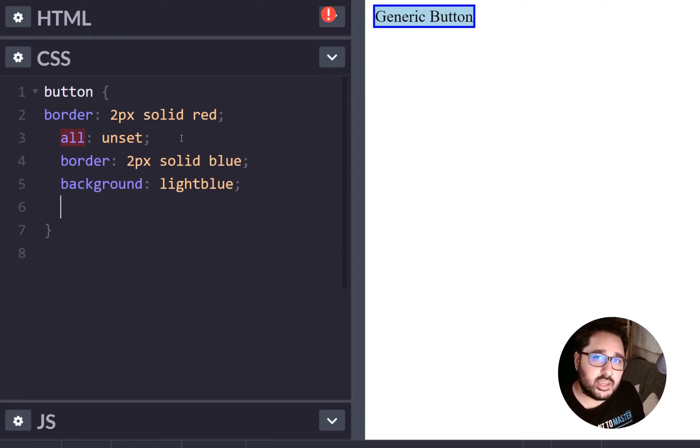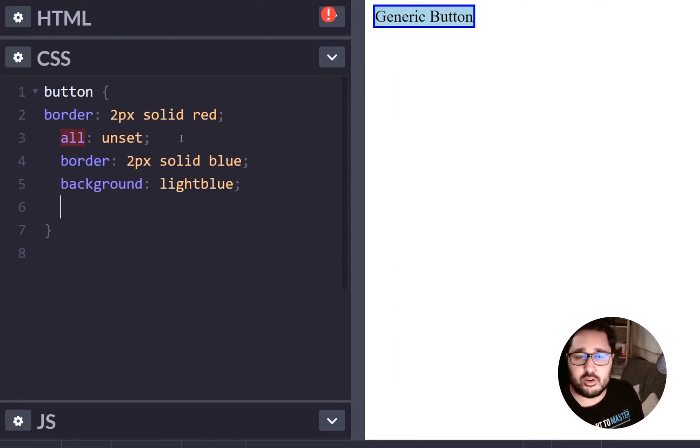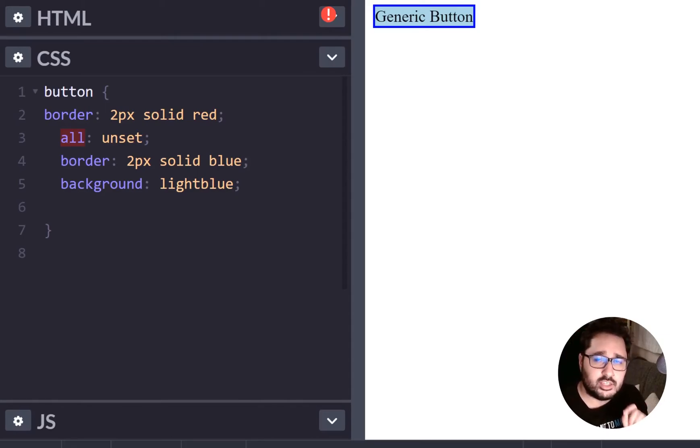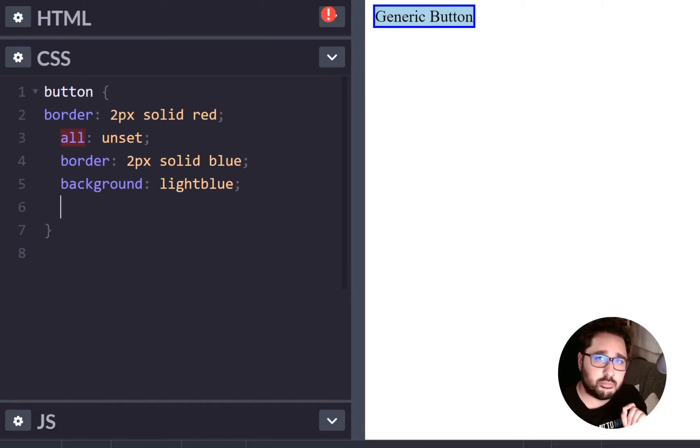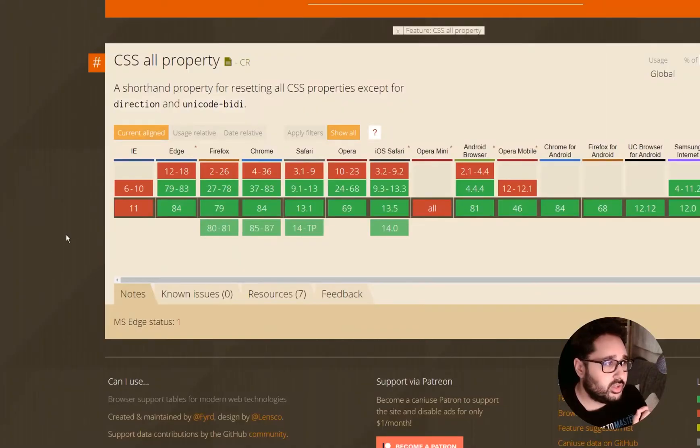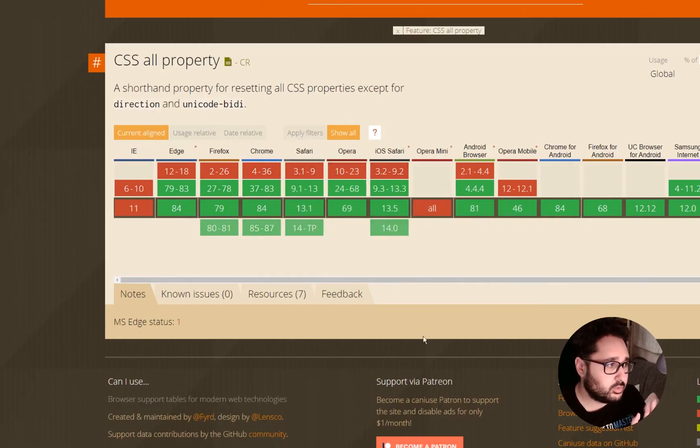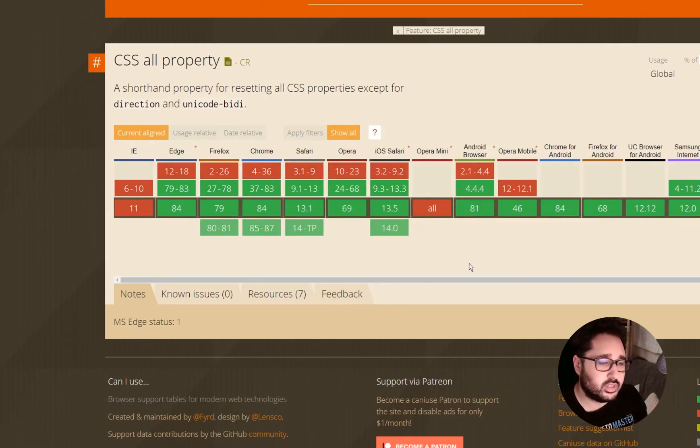Now there are some caveats so although this could potentially be very handy in a super tricky situation we do have to look at its browser support because that does pose some interesting questions. So if we have a look at the browser support across the board Edge, Firefox, Chrome, Safari, Opera etc they all support it. But the only place that doesn't support it surprise surprise is Internet Explorer 11.